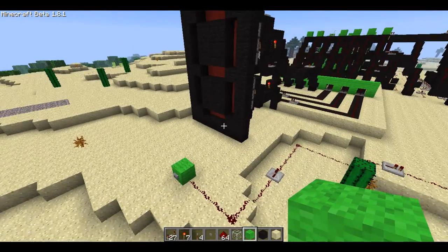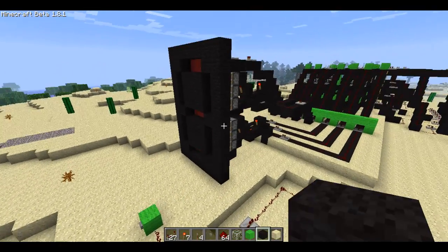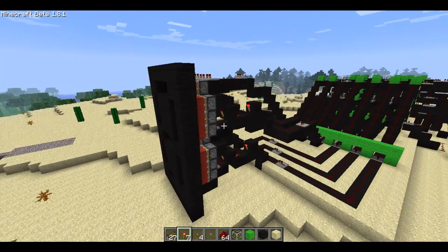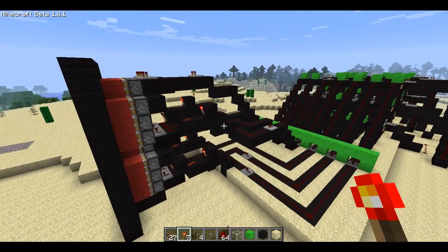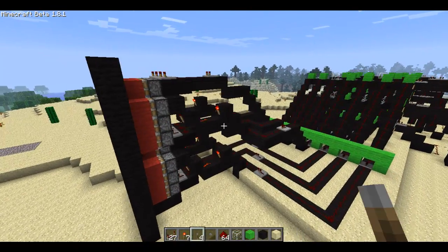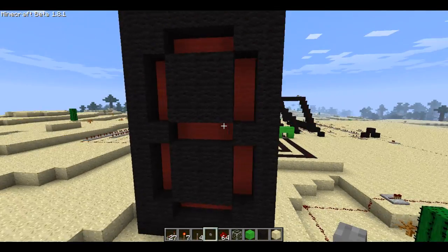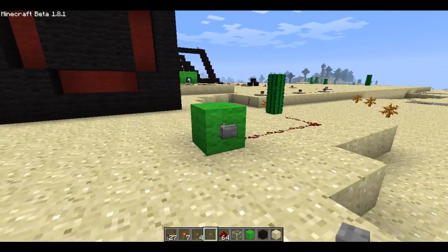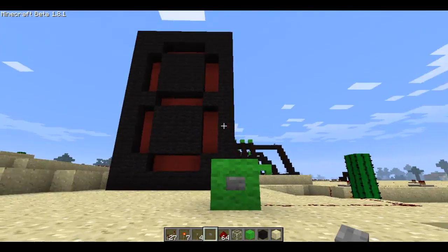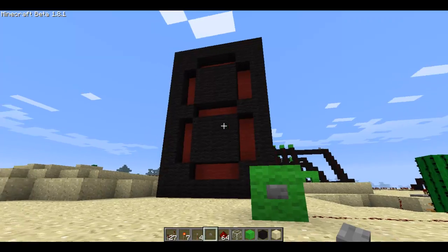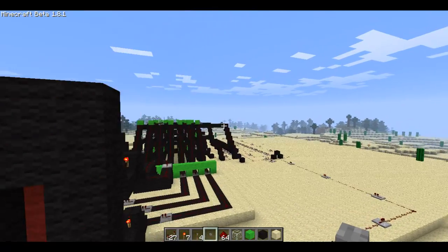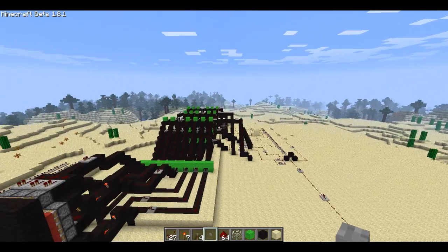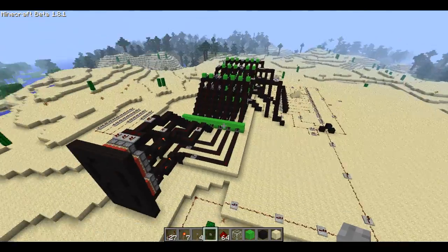Hello people of Minecraft, it's been a while since I did a YouTube video and this one is about a redstone 7-segment display. I've seen a lot of these on YouTube and they're generally massive. Mine isn't too big.